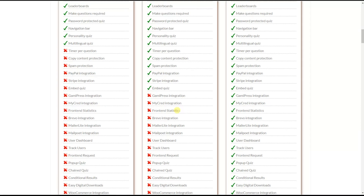The frontend statistics feature lets you display analytics on the frontend. Using a shortcode, the results of any specific quiz or questions will be displayed in advanced charts on the frontend.